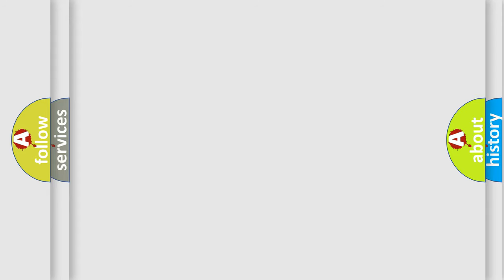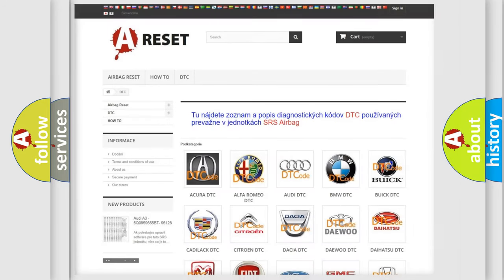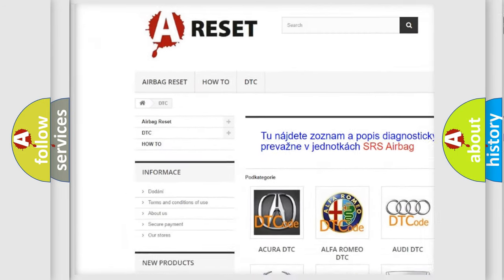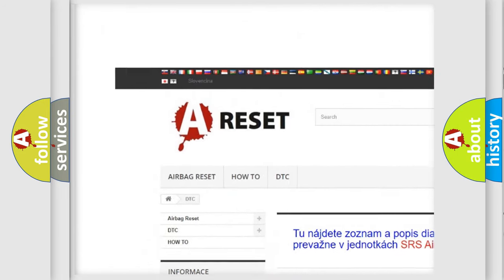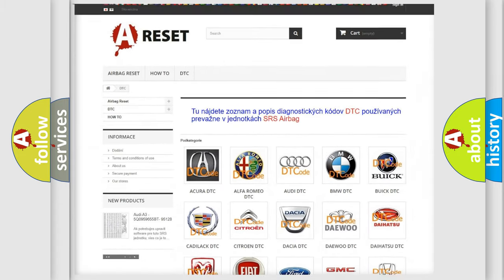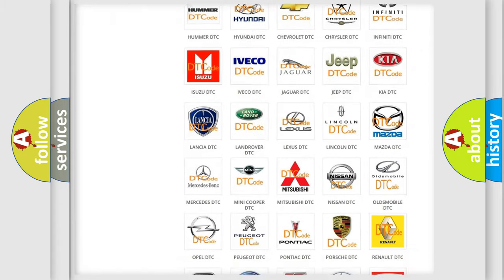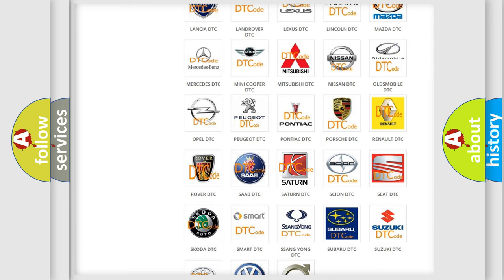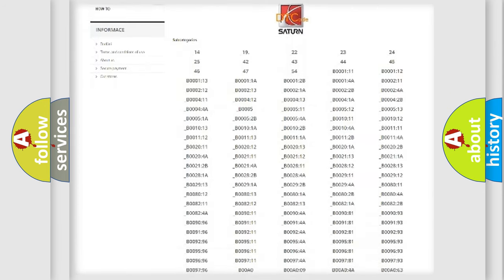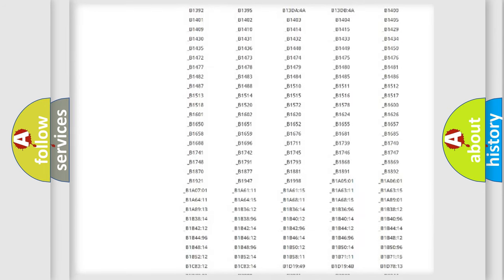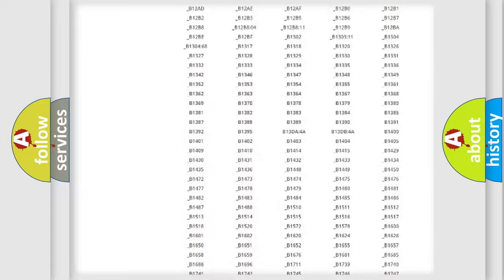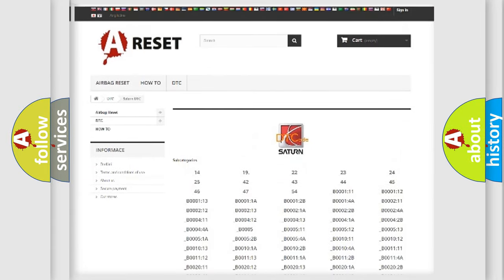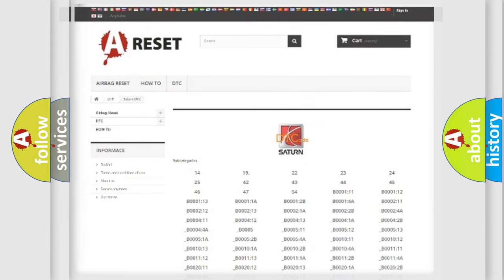Our website airbagreset.sk produces useful videos for you. You do not have to go through the OBD2 protocol anymore to know how to troubleshoot any car breakdown. You will find all the diagnostic codes that can be diagnosed in SAT and vehicles, also many other useful things.